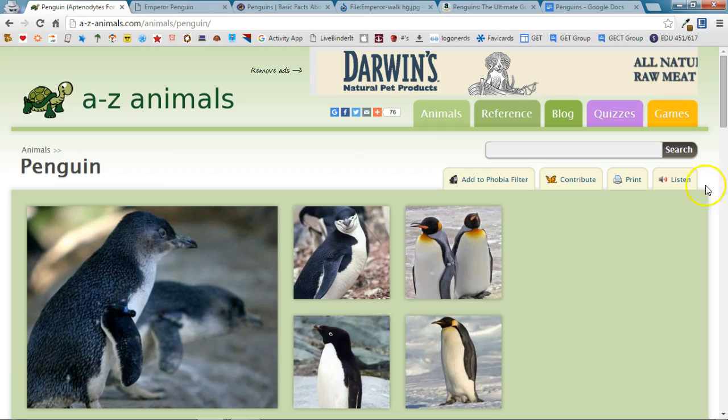The Chrome extension that we're going to look at is Cite This For Me and you'll see it up here next to the omnibox at the top of your browser window.